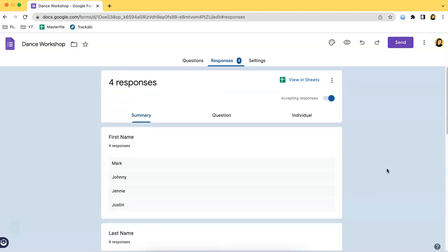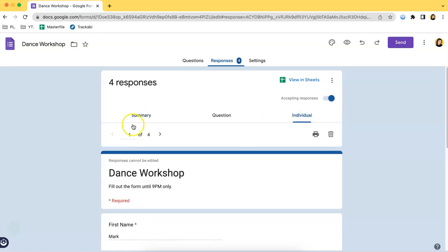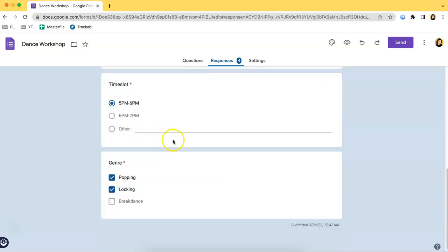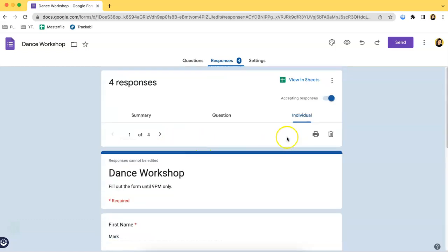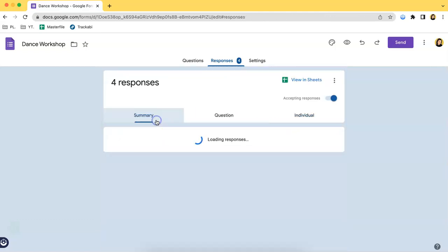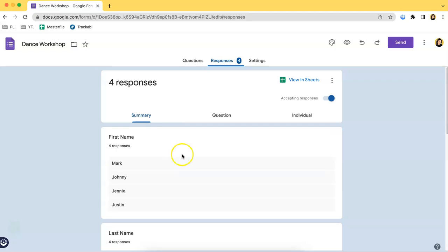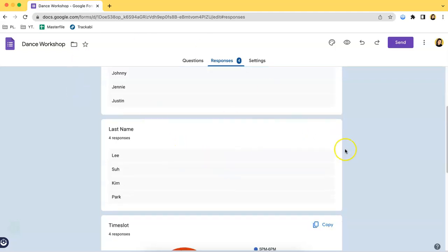However, you can do limited things on it. You can just view individually the responses or the summary of all the responses.